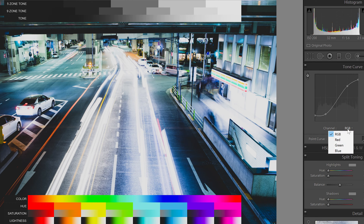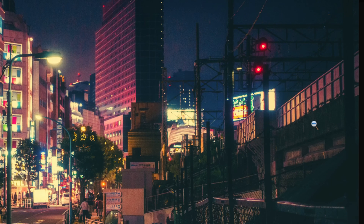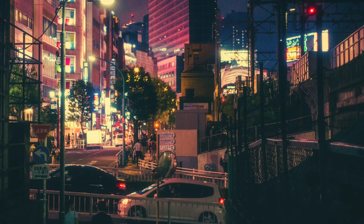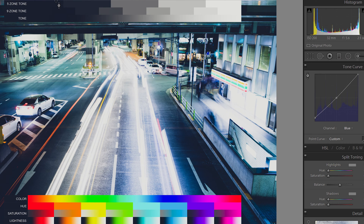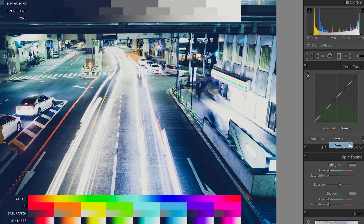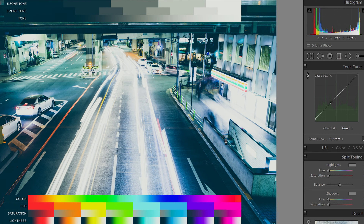Next we're going to start using the red, green, and blue channels — this is the hardest part about using the tone curve, but the chart makes it a lot easier. Looking back at Wakui's photo, we can see blue-greens in the shadows. In Lightroom, switch to the blue channel and lift the shadows up, then drop the mid-tones so the blue only shows up in the shadows and doesn't affect mid-tones or highlights. Then switch to the green channel and do the same thing to get a similar color.